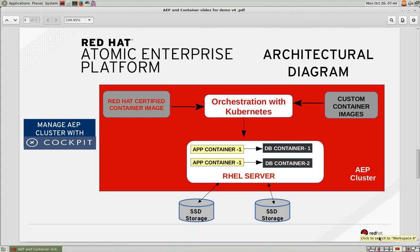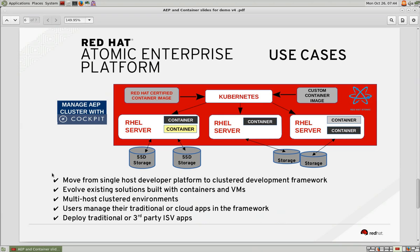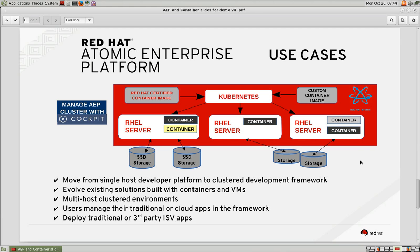As you can see, Kubernetes offers you so much flexibility to create container images and deploy them with various configurations, and you can manage them using Cockpit. It's a great framework to move from a single host developer platform to a clustered framework, giving you all the resiliency and elasticity. You can deploy your traditional apps or move third-party ISVs into this multi-host cluster environment.